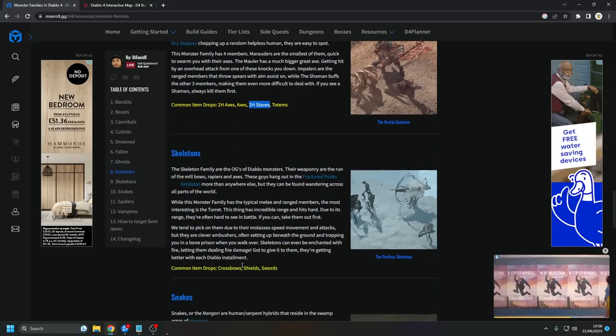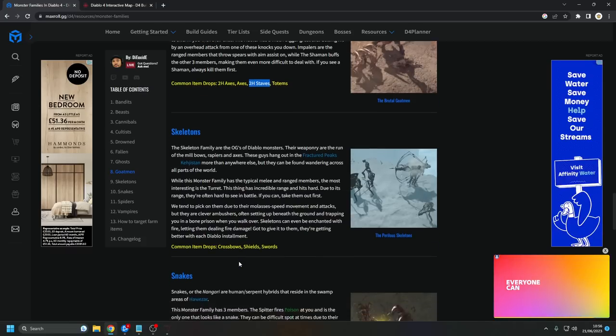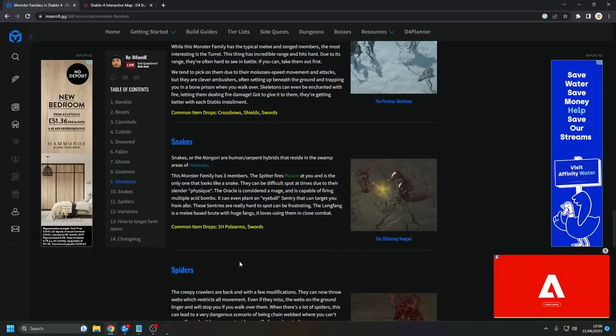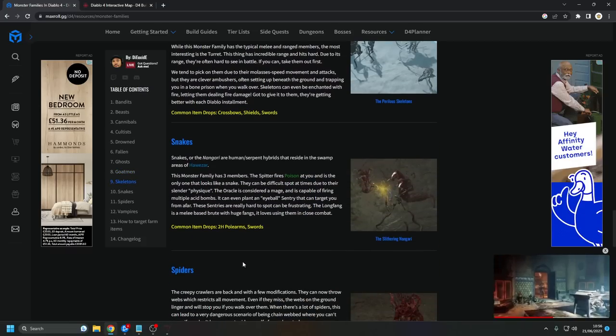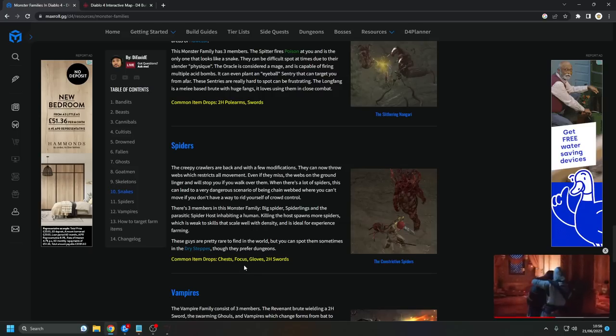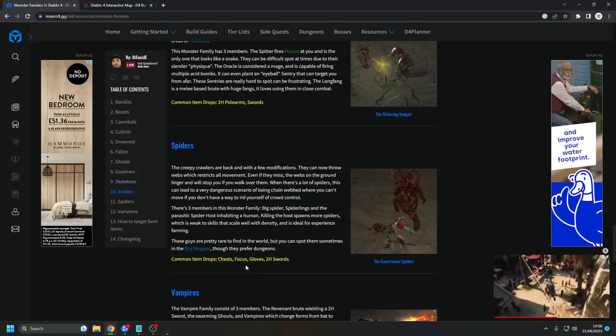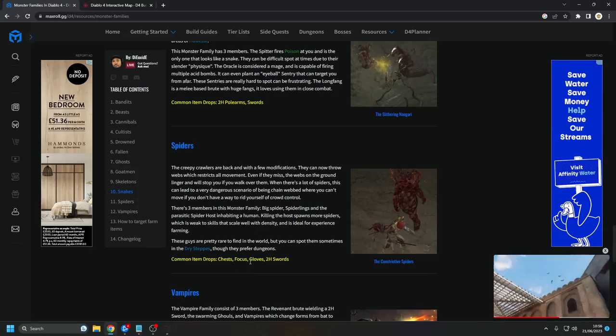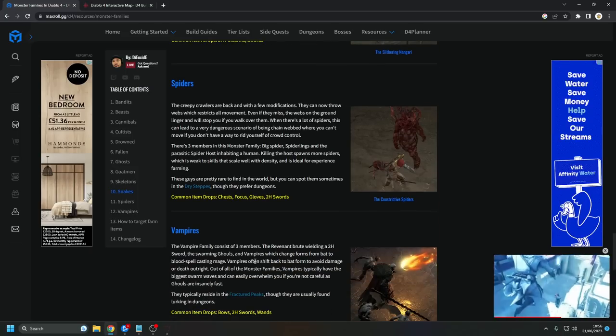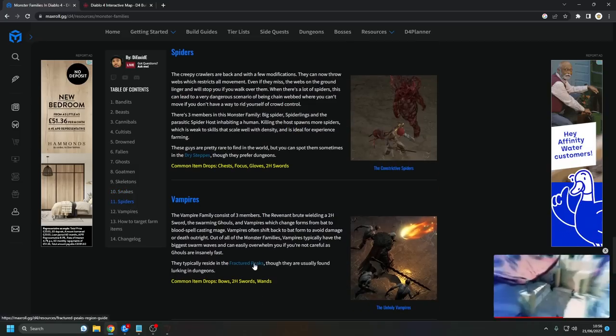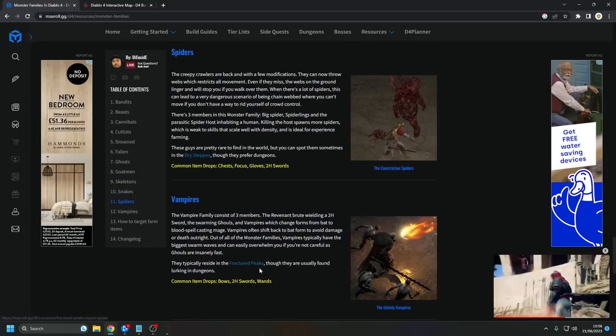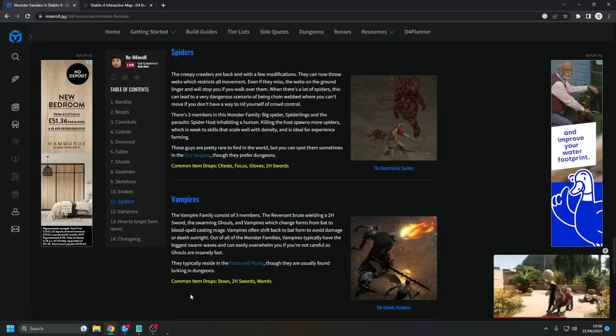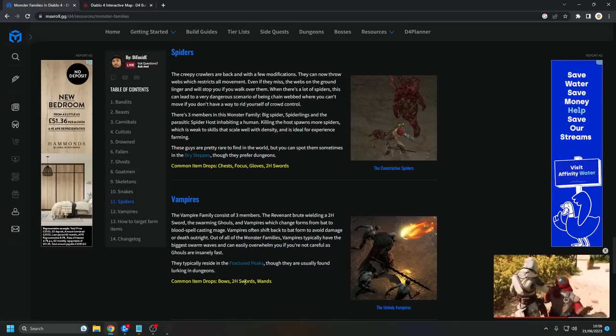Skeletons will drop you crossbows, shields, and swords. Snakes, also known as the Nangari, will drop two-handed polearms and swords. And spiders will drop chests, focus, gloves, and two-handed swords. The Unholy Vampires will drop bows, two-handed swords, and wands, but we're going to forget about them. We'll talk about them in a little bit, but it's not the best.